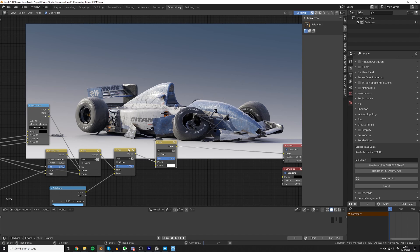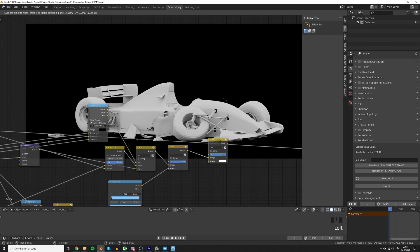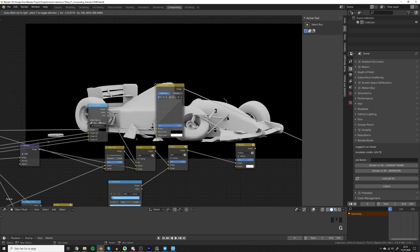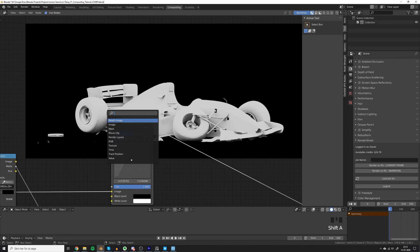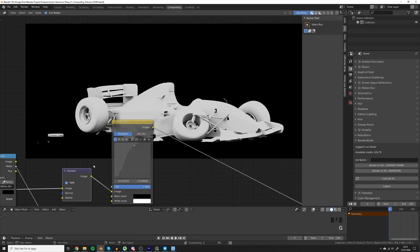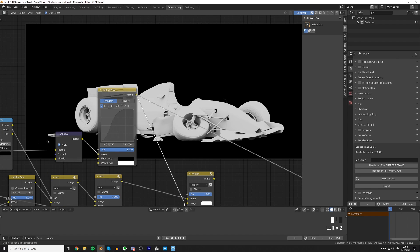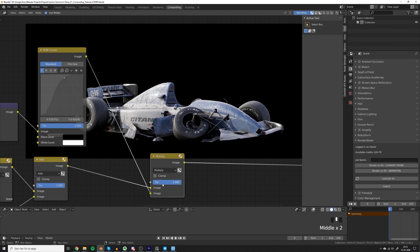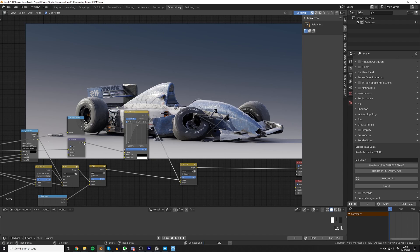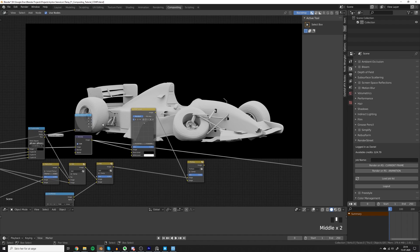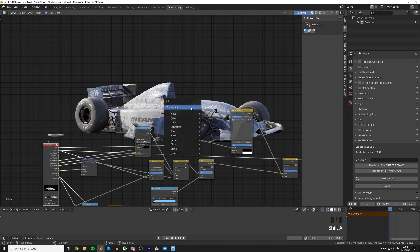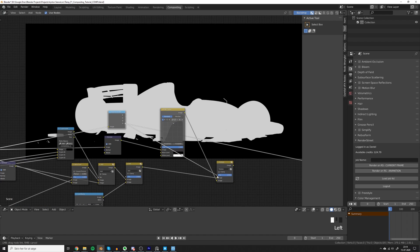Let's check if we can use some of the other passes we rendered out — let's see if we can use the AO pass for something. The way I usually use the AO pass is with Multiply and then a curve put onto the AO pass, so we have bright highlights and dark shadows. And we can try to denoise it just in case to get rid of that noise in the wheel. Now our ambient occlusion pass has a black background and we don't want it affecting the background. So let's get the alpha from the image using a Separate RGBA node, plug the beauty into the image, get the alpha, and plug that into the factor of the Multiply.